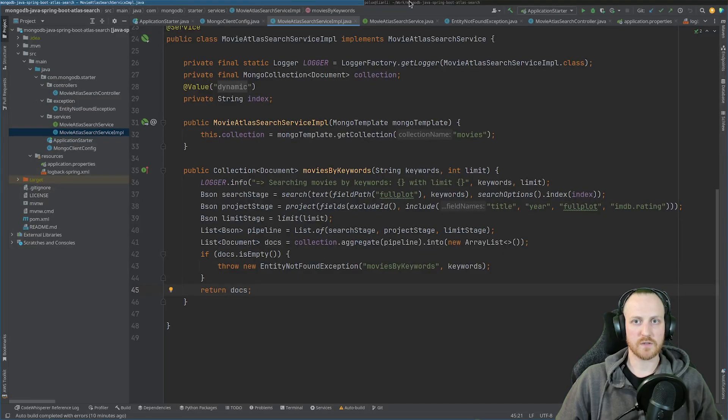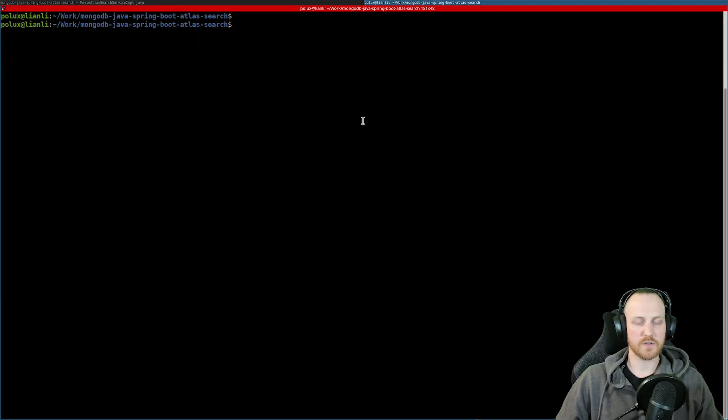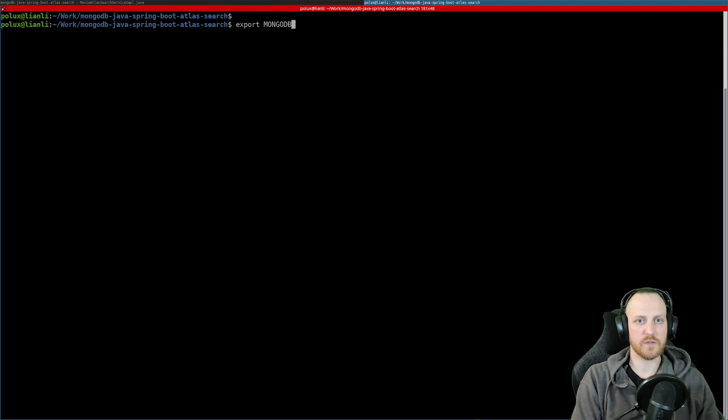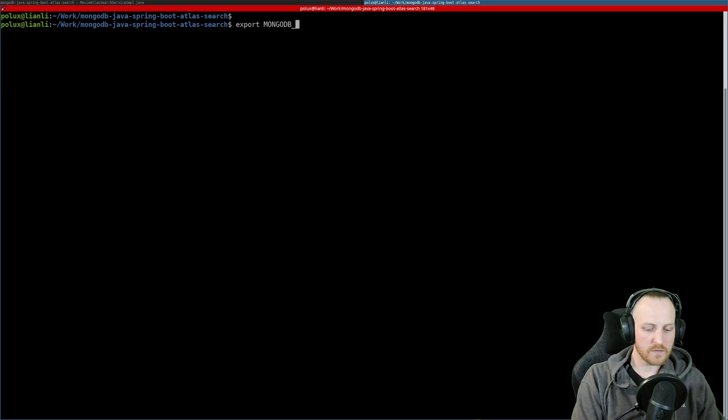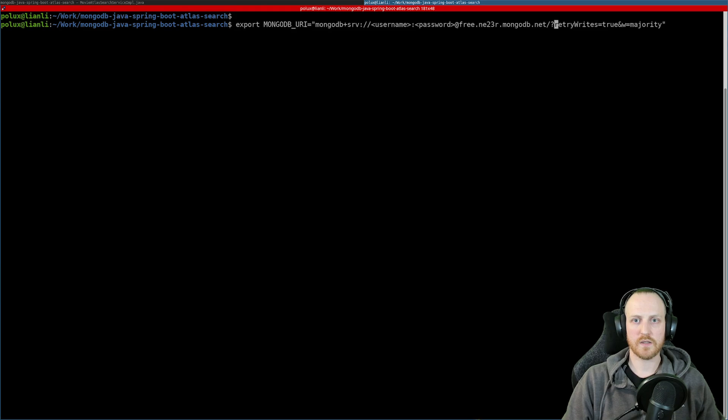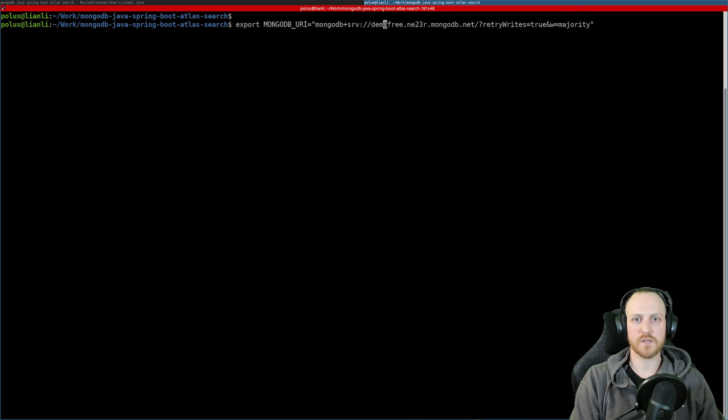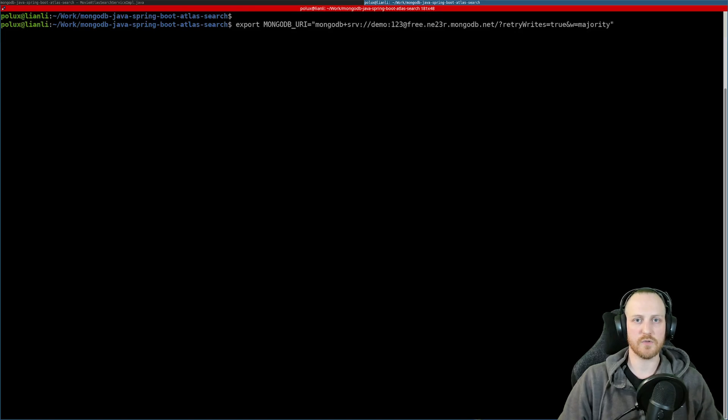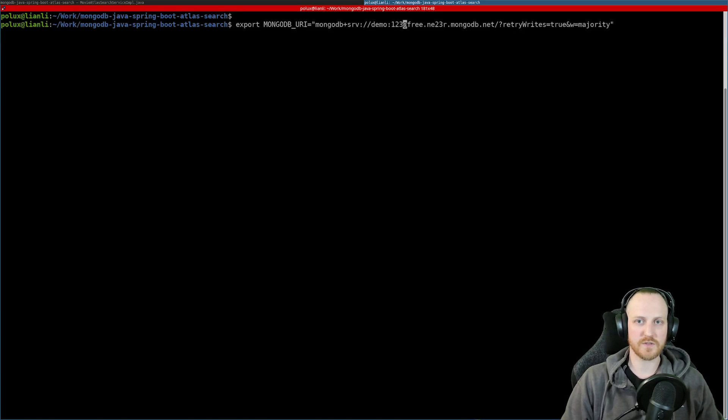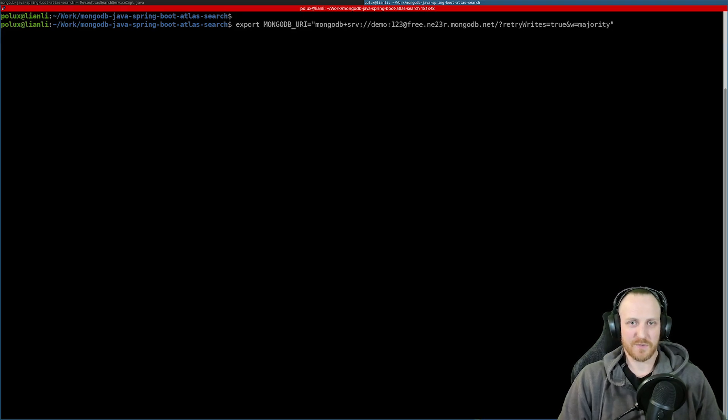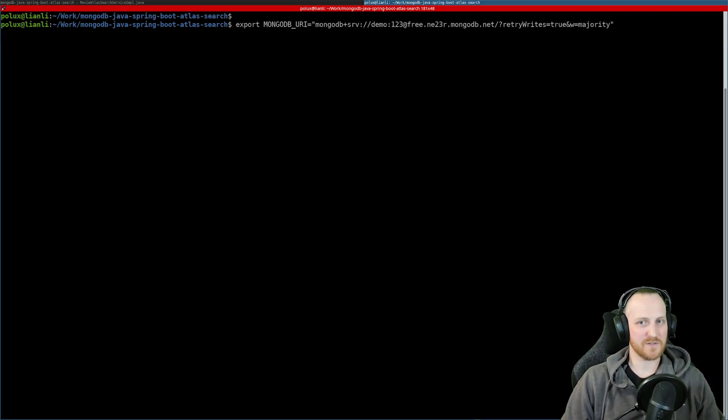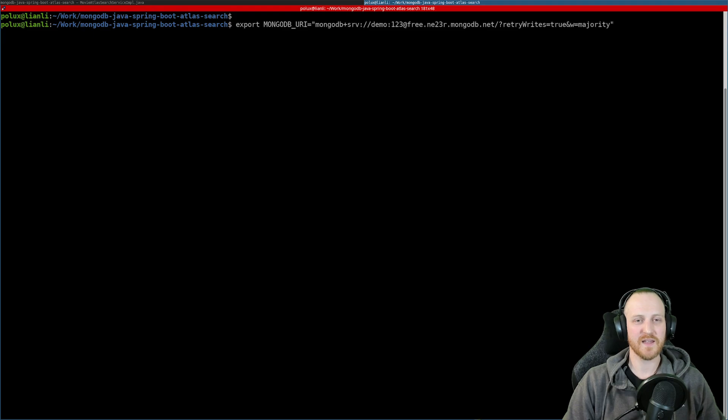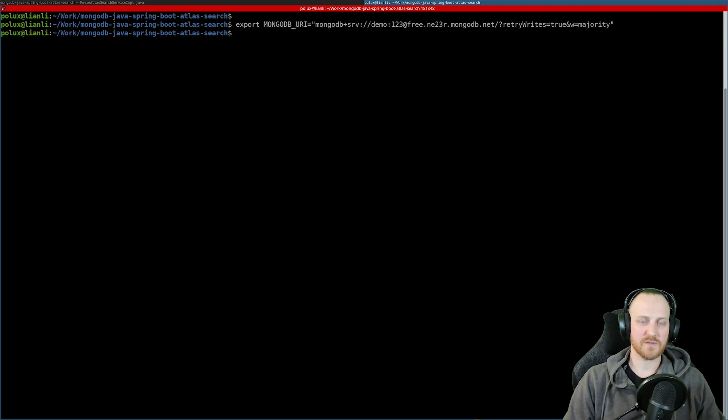So here, I open a new console, and I can export my MongoDB URI equal to this. And I need to change the username and password, which I created just for the demo. So it's demo123. Of course, it's just a temporary user, so it doesn't exist anymore. So don't even try. And it wouldn't work anyway because you don't have the IP address authorized in my cluster. So yeah, it's safe.